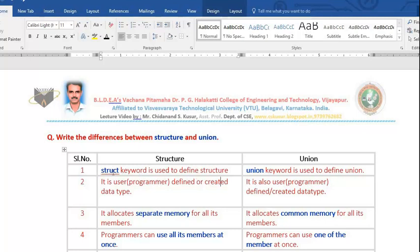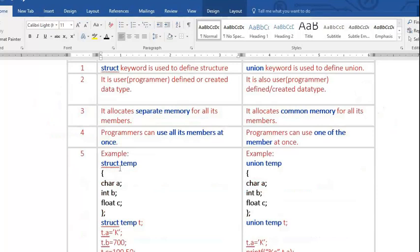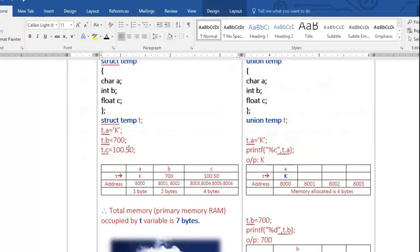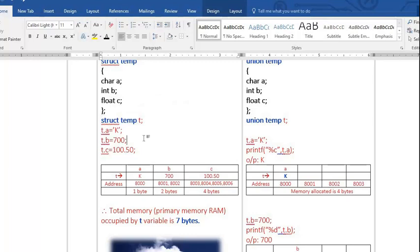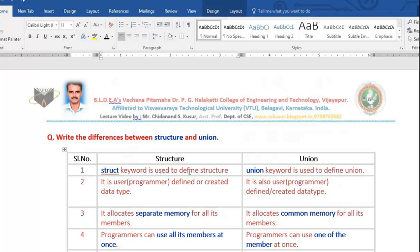To define a structure, we use the struct keyword. For example, I am creating my own data type named struct temp. It helps us to store a character value, an integer value, and a float value — meaning in a single variable we can store different types. Here, t is a variable of type struct temp, which is our user-defined data type.